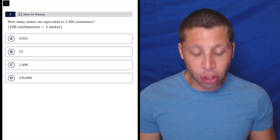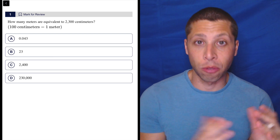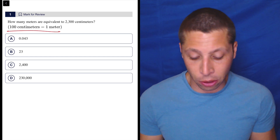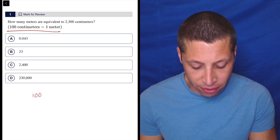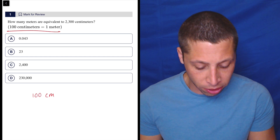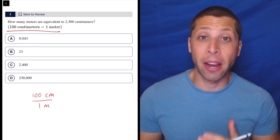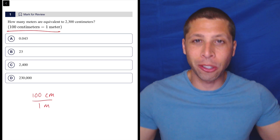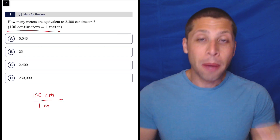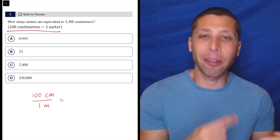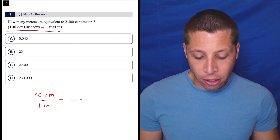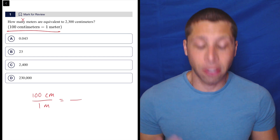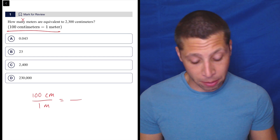So if we were to just create a set of proportions, what we would do is just create, using this first piece here — the rate that they give us — something like this. So 100 centimeters over one meter. You're just comparing the two sets of units. Put one on top, one on the bottom. It doesn't really matter which one is which. Because as long as you mirror that on the other side with another fraction, it's going to work out. In this case, we want to know how many meters.